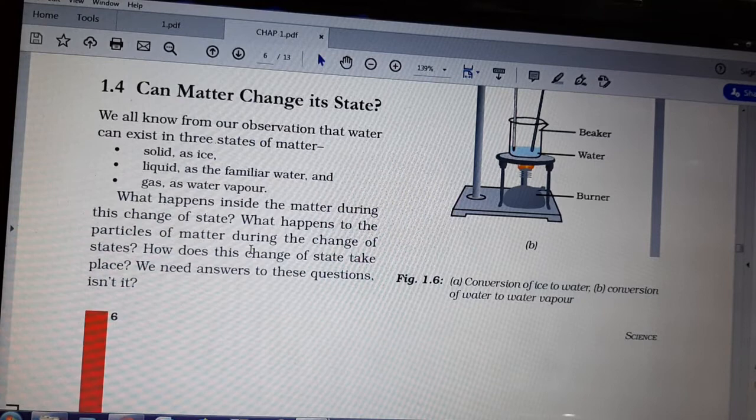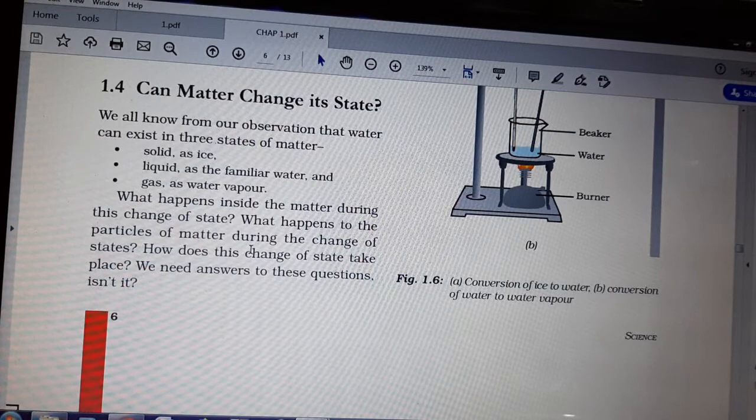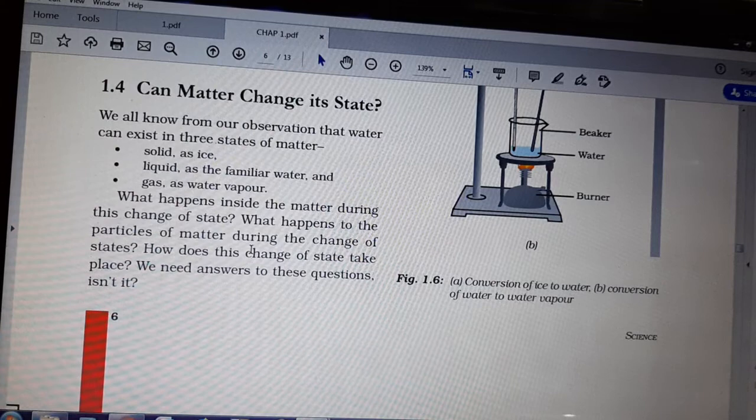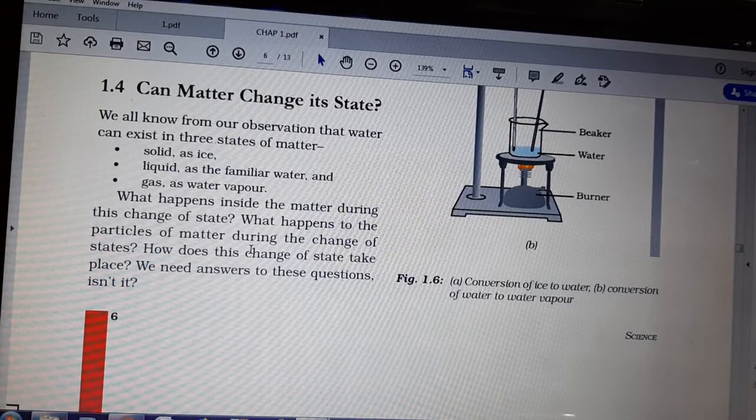Hello students. As we have seen in the last video, the different states of matter — solid, liquid, and gaseous — and in the previous videos we have also seen the different characteristics of particles in matter and the physical properties of the particles. So till now what we have done will help us to study further. Today we are going to study: can matter change its state?